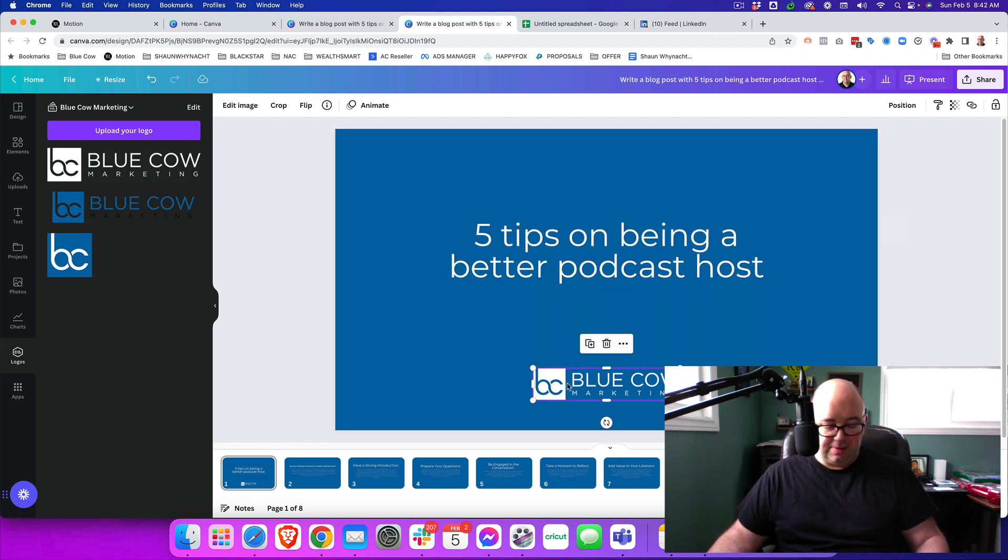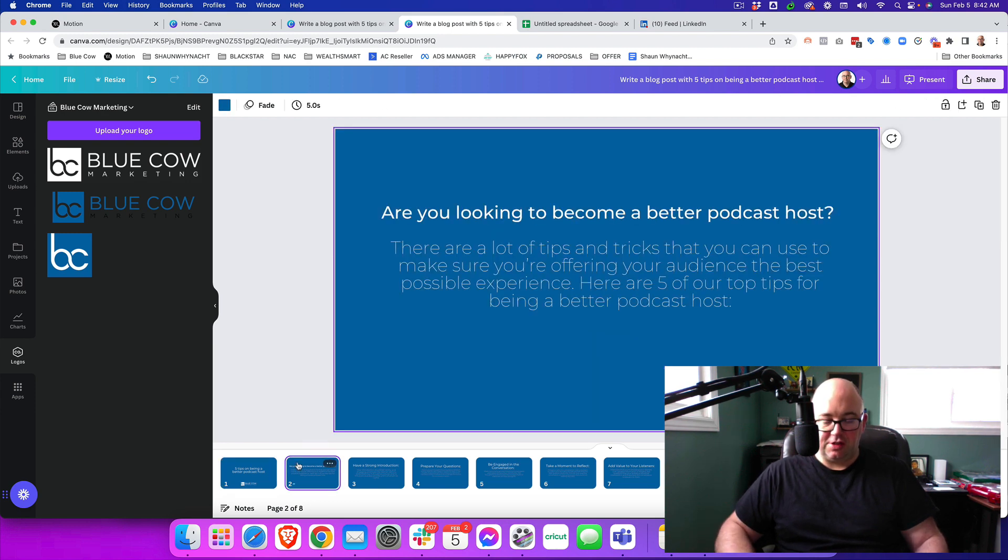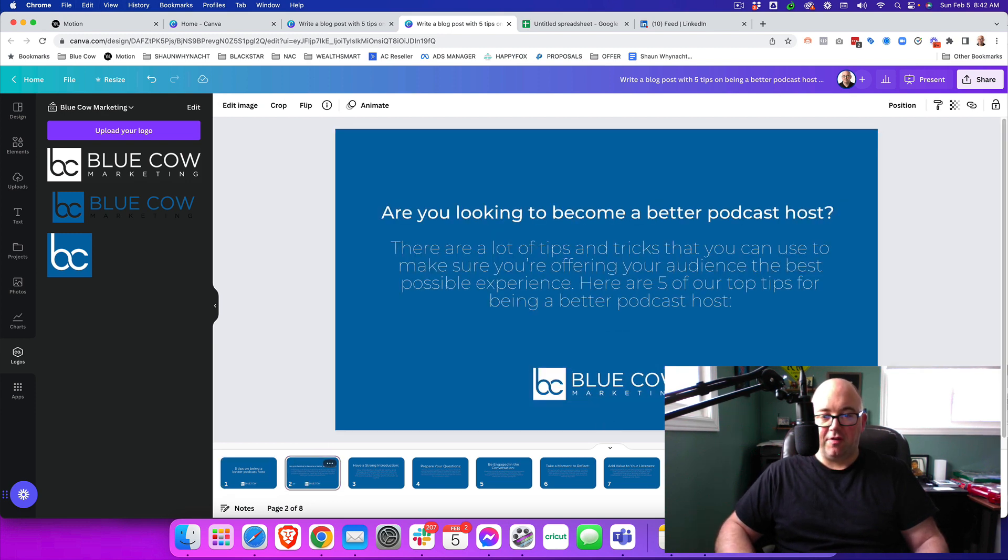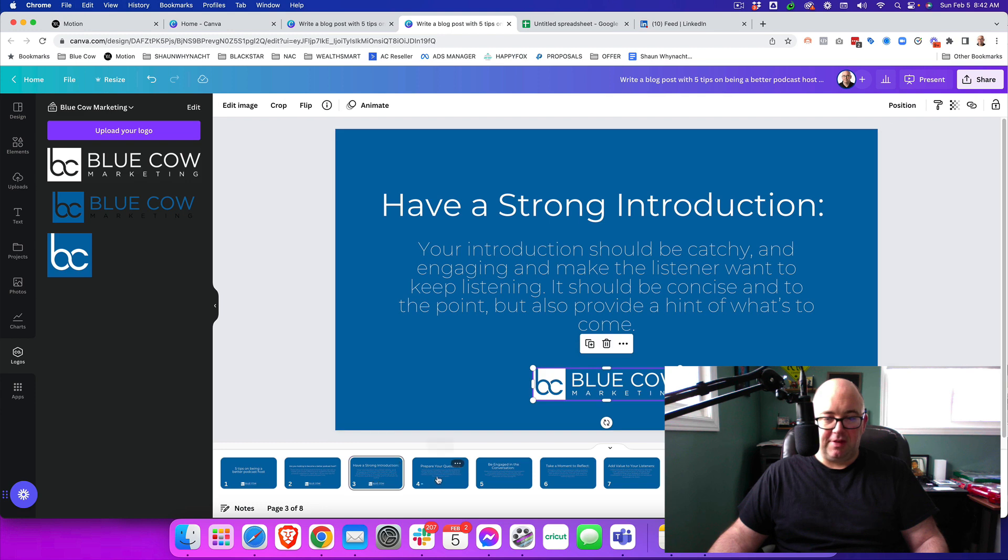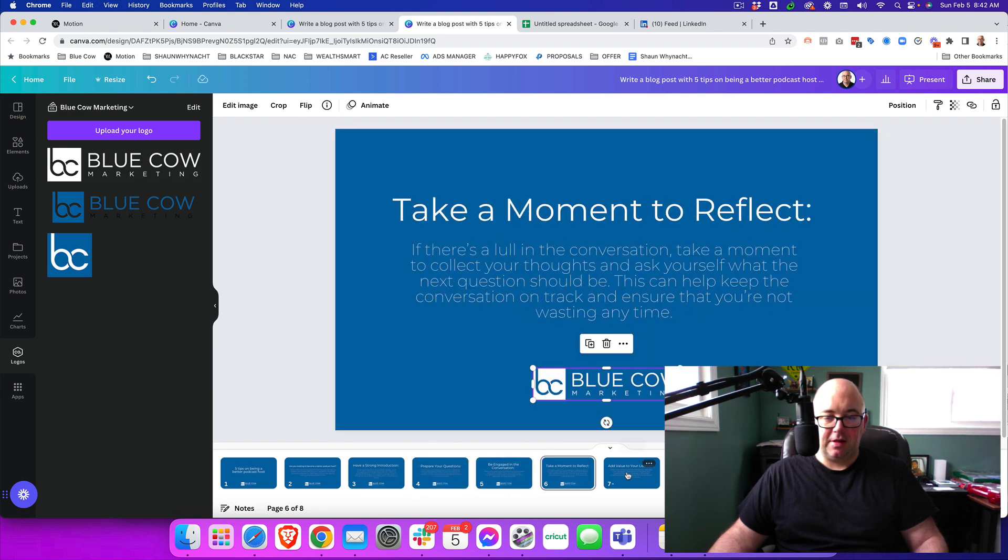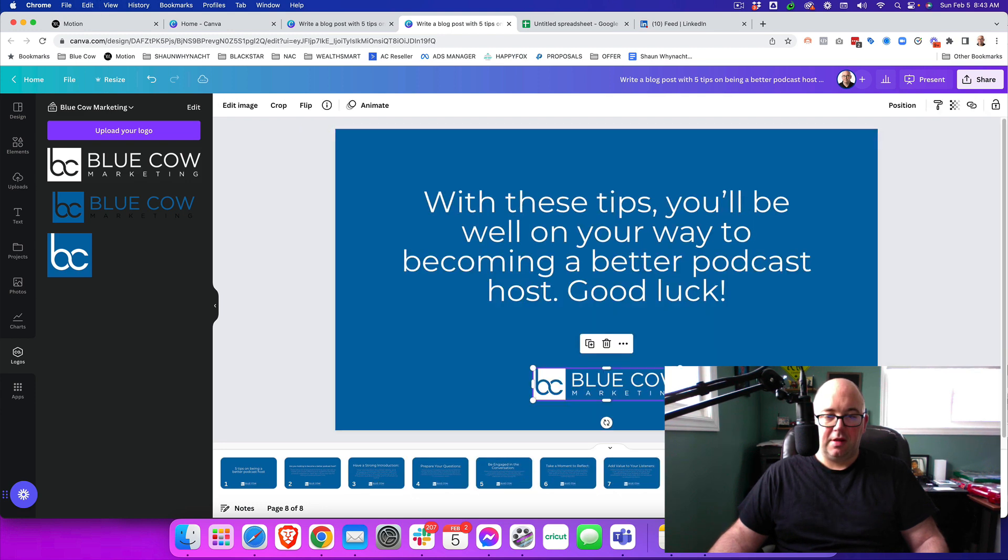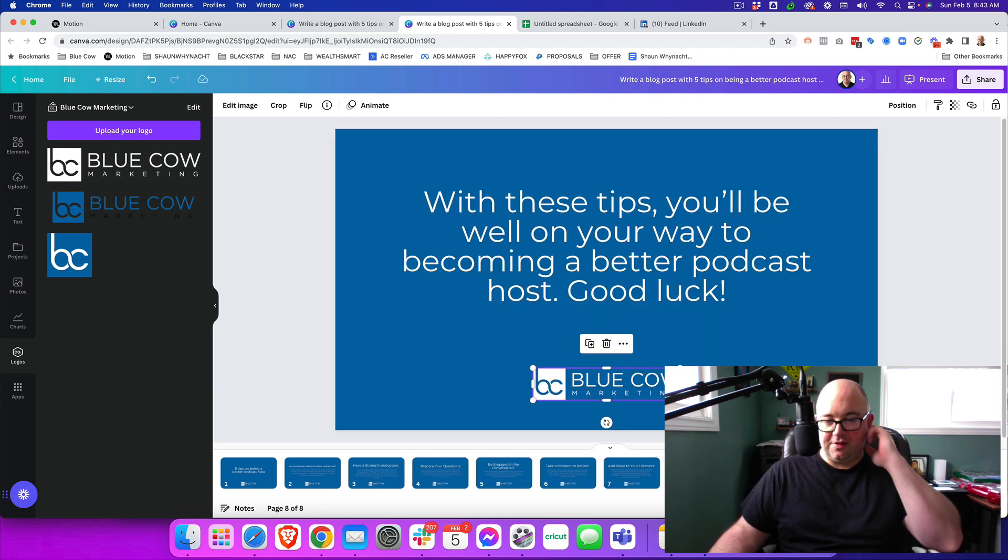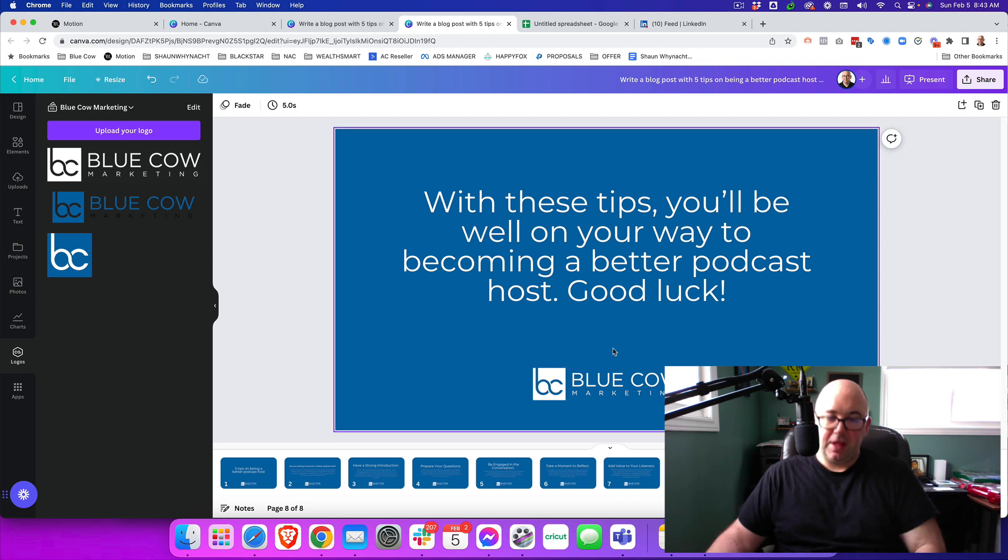And one cool tip is if you copy this to your clipboard and then just go to each and just Control-V, it'll actually place it in the exact same spot in each of the slides that are there.